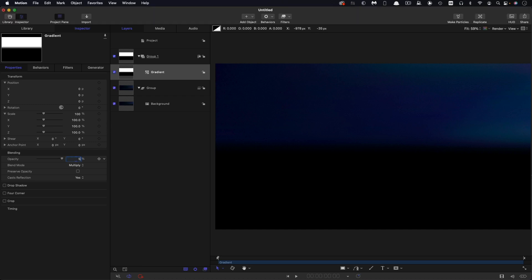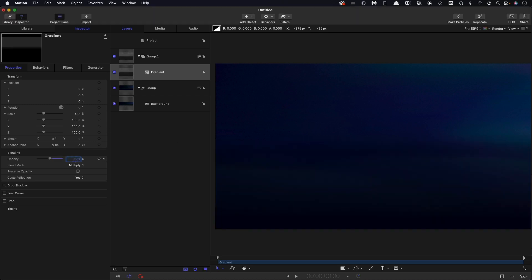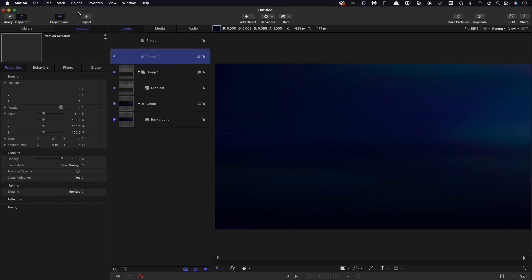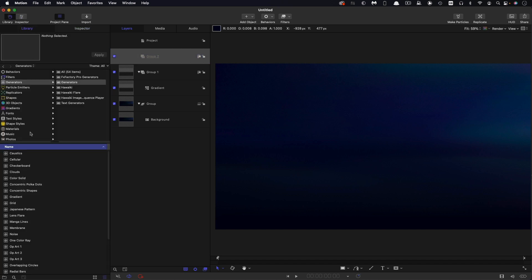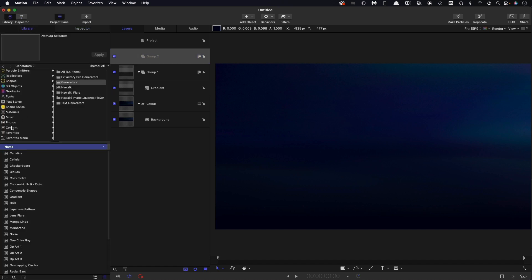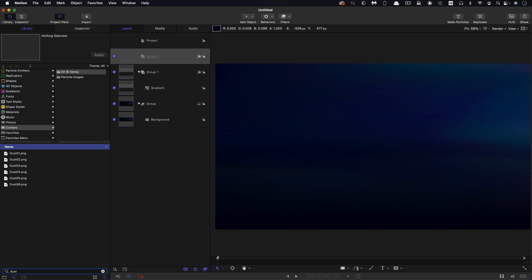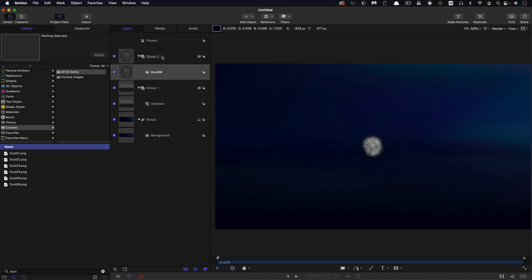Now let's actually make our particle system. This is one of those projects where we're actually using a particle system to drive a replicator, and this is a really interesting technique. First of all, we need to make a new group and turn this to 2D for the time being. Let's come over to the library, scroll down to content, and in this search bar, let's type the word dust. We want dust 06, so let's bring that into our 2D group there.